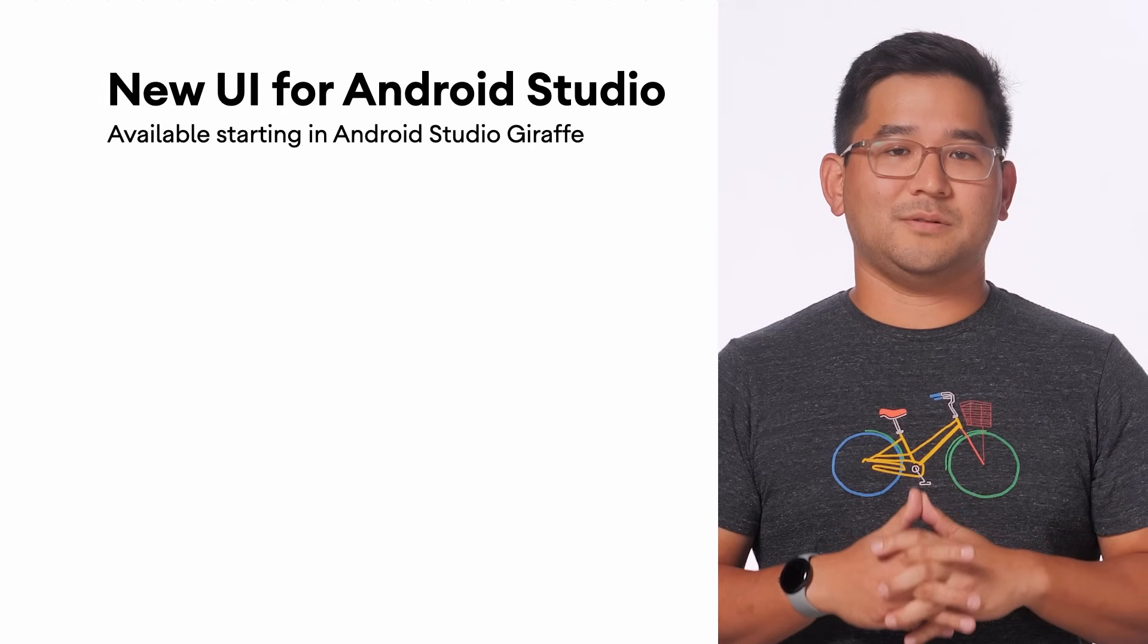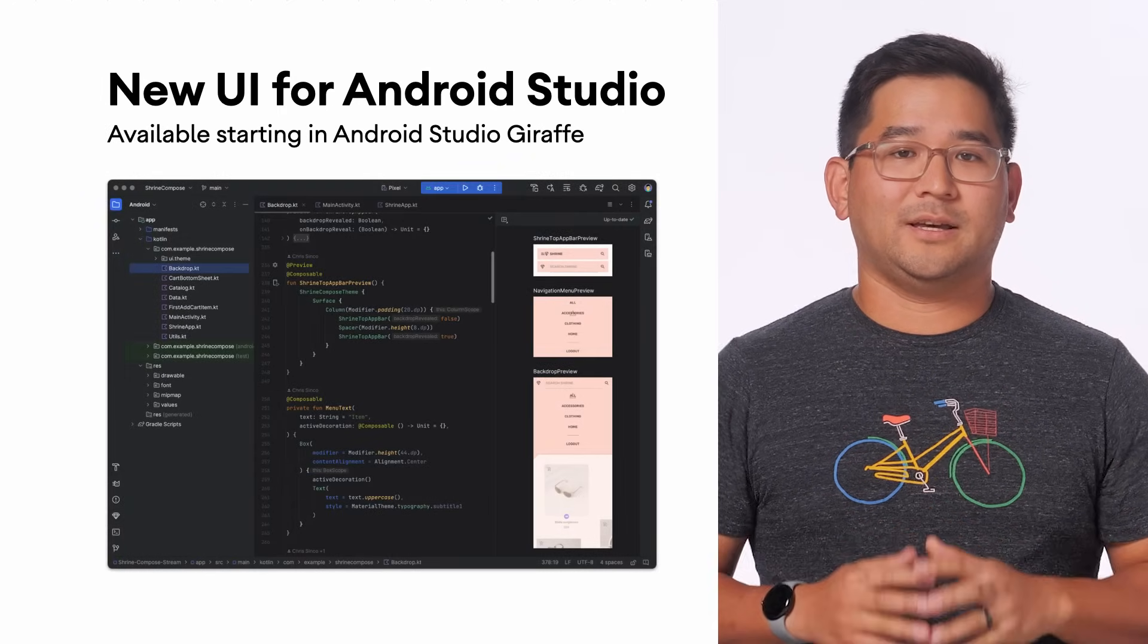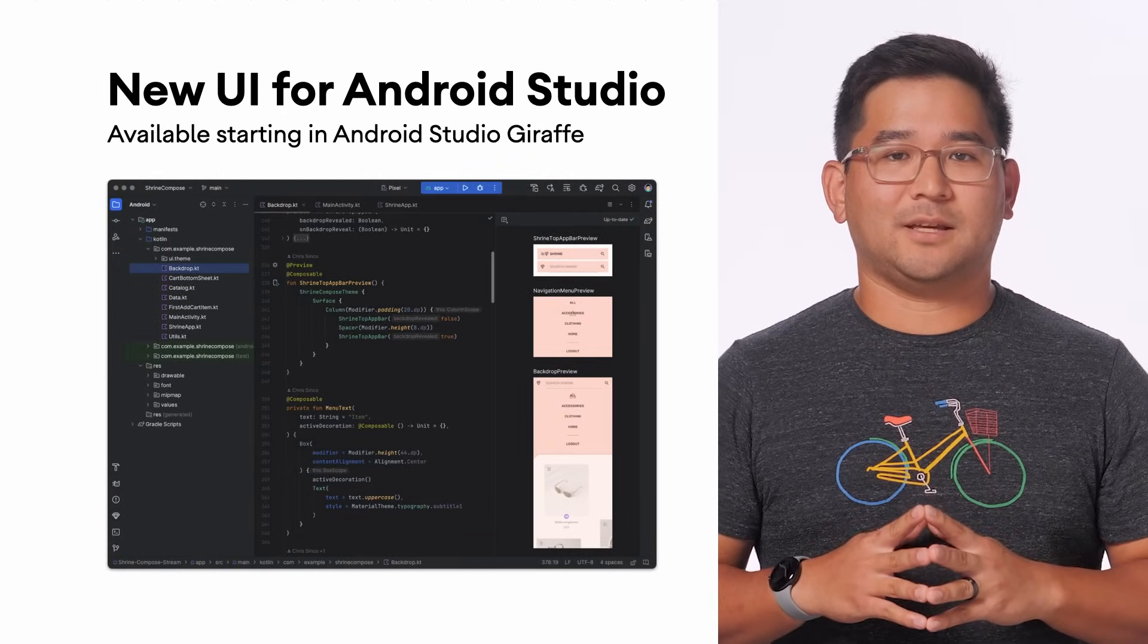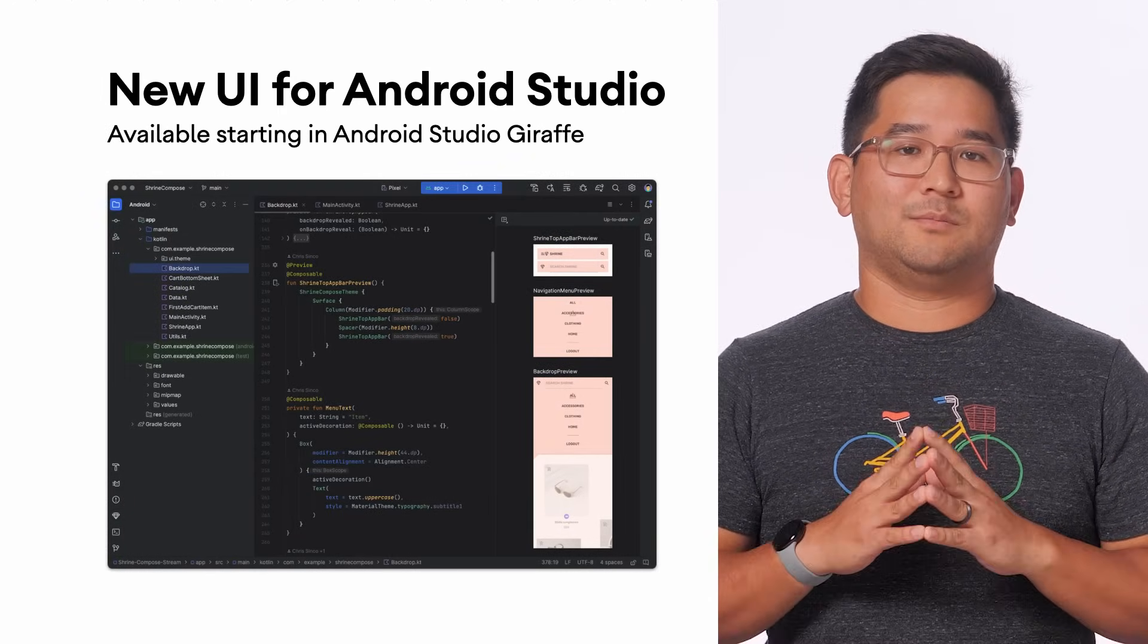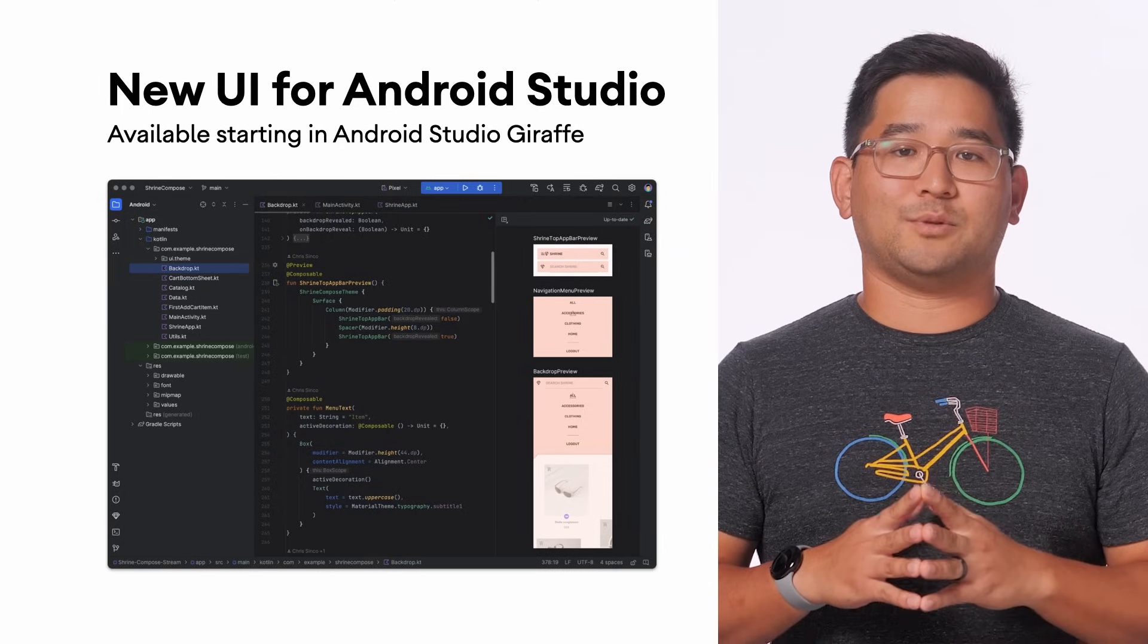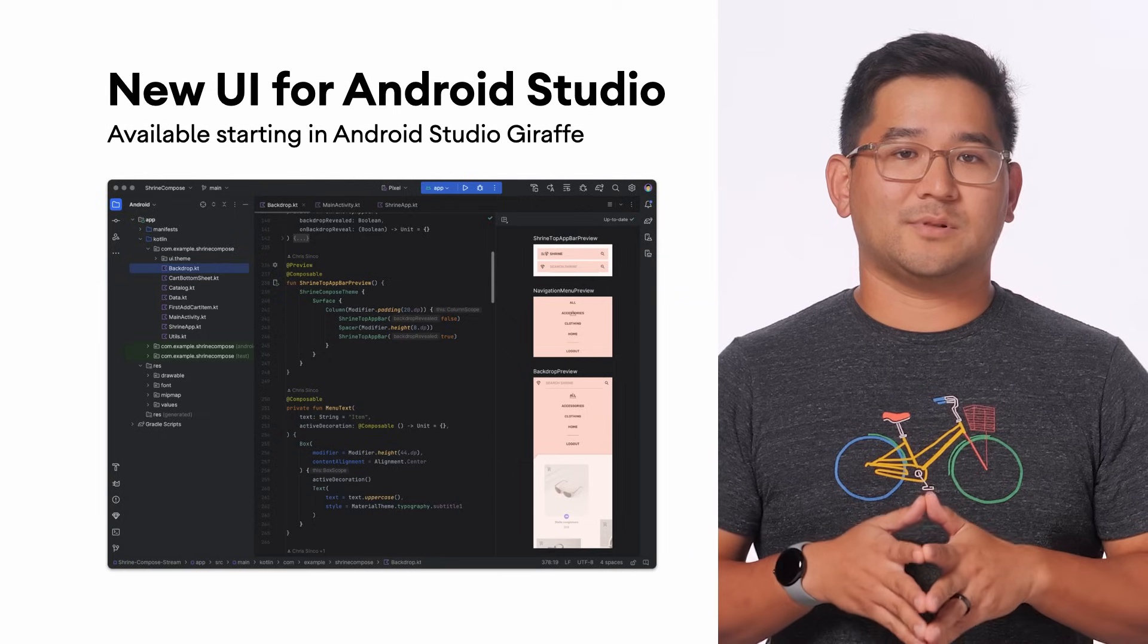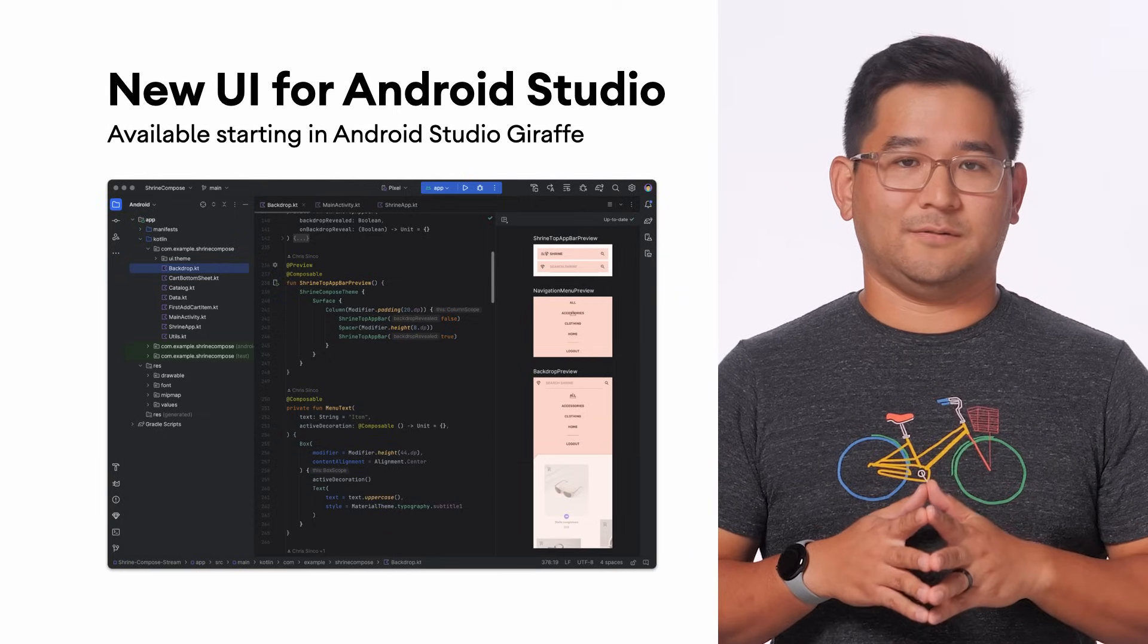Today, I'm excited to introduce you to the new user interface in Android Studio. We call this new user interface the new UI, a reimagined theme for the IDE that aims to reduce complexity, provide easier access to central features, and disclose complex functionality as needed, resulting in a modern, cleaner look and feel.